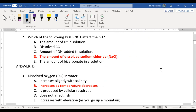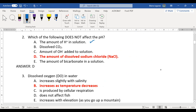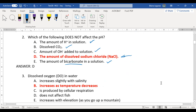Number two: what does not affect pH? pH is the hydrogen ion concentration. CO2 makes carbonic acid. Hydroxide is a base, so that definitely affects the pH. Bicarbonate is a base. The correct answer is: when you're adding just a salt solution to a solution, it does not affect the pH.